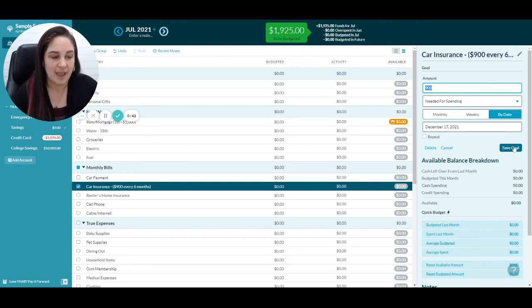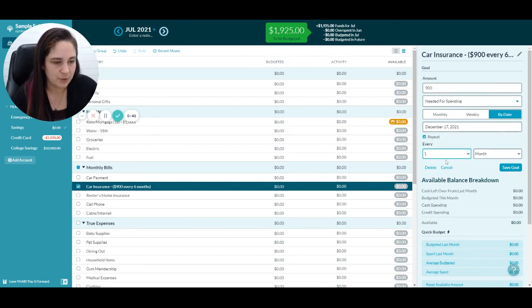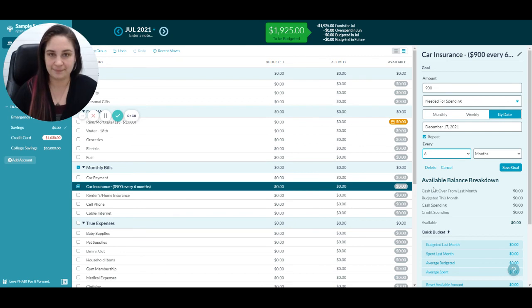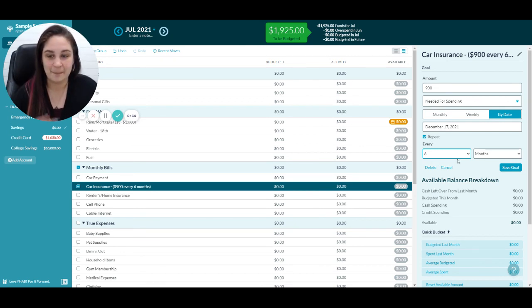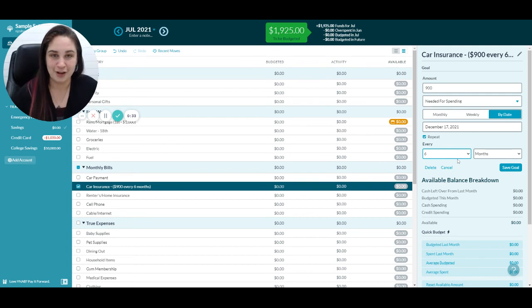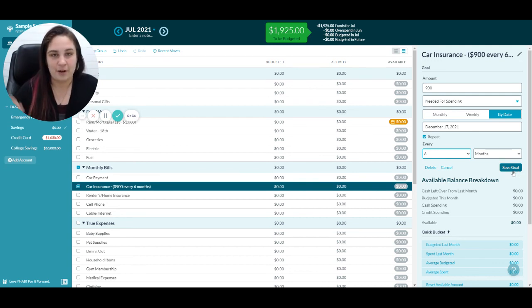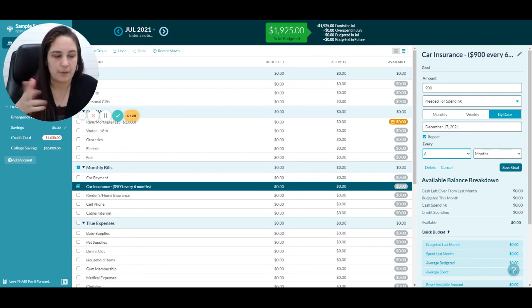Needed for spending by a certain date. If you repeat it, you can repeat it every six months. Click save goal. Now if your premium changes every six months, don't do it that way.